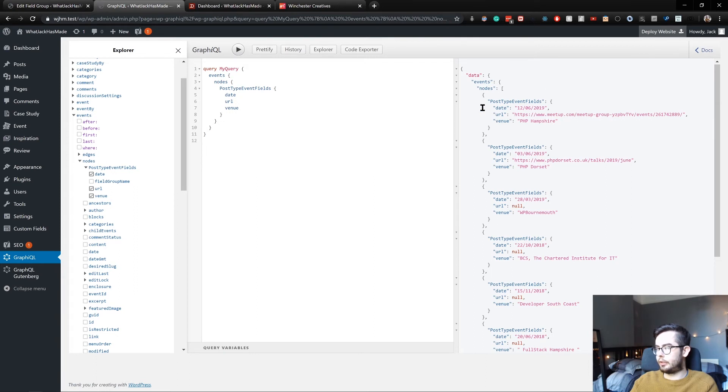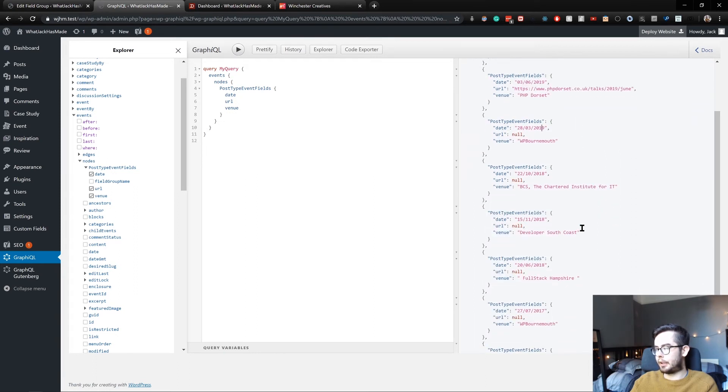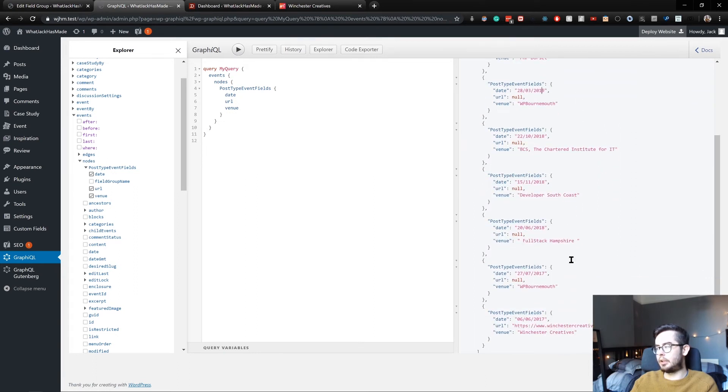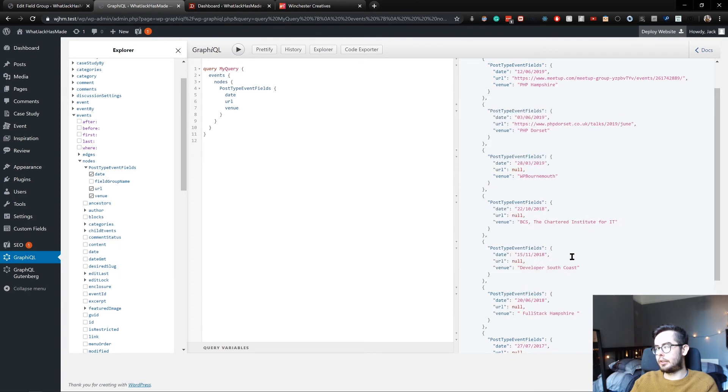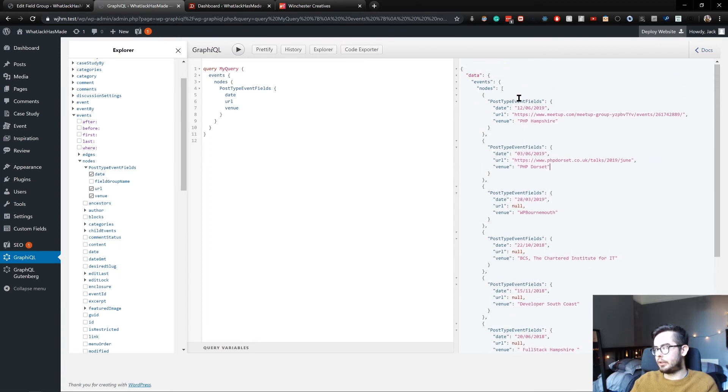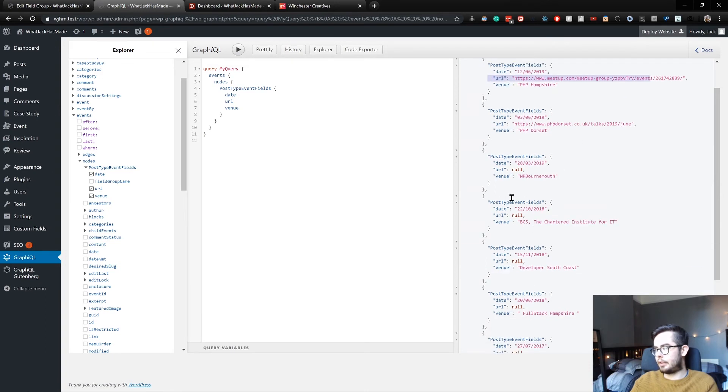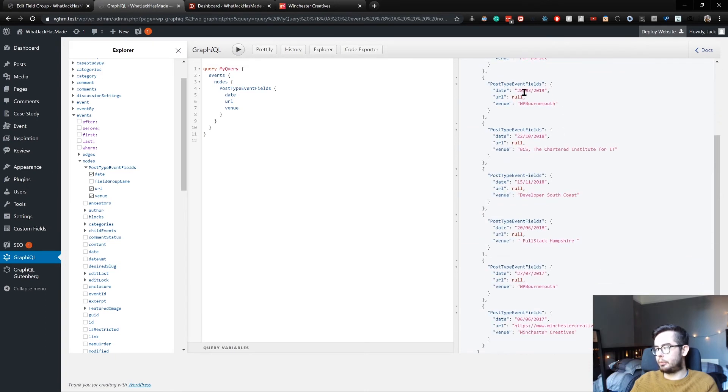And now for every single event, we get back the information if it was entered. So you can see, I've got the URL for PHP Dawson and PHP Hampshire, but then WP Bournemouth, I haven't got a URL for, so it just returns a null.